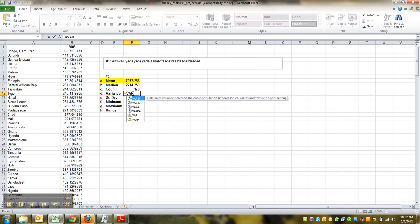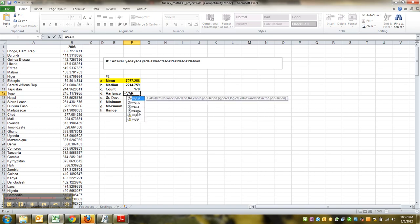And also depending on whether you're dealing with a population or a sample, which sort of depends on your answer for number one, doesn't it?